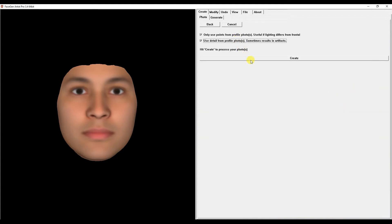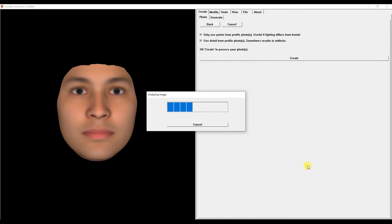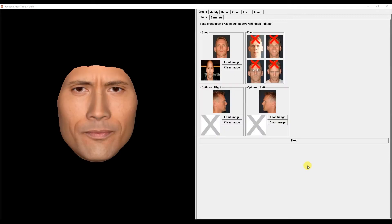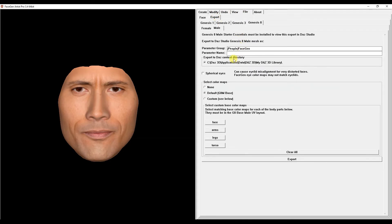We put a check mark here and click Create. Now we need to export. Here we choose which Genesis we will export to - I will choose Genesis 8. We write the name and click on Export.